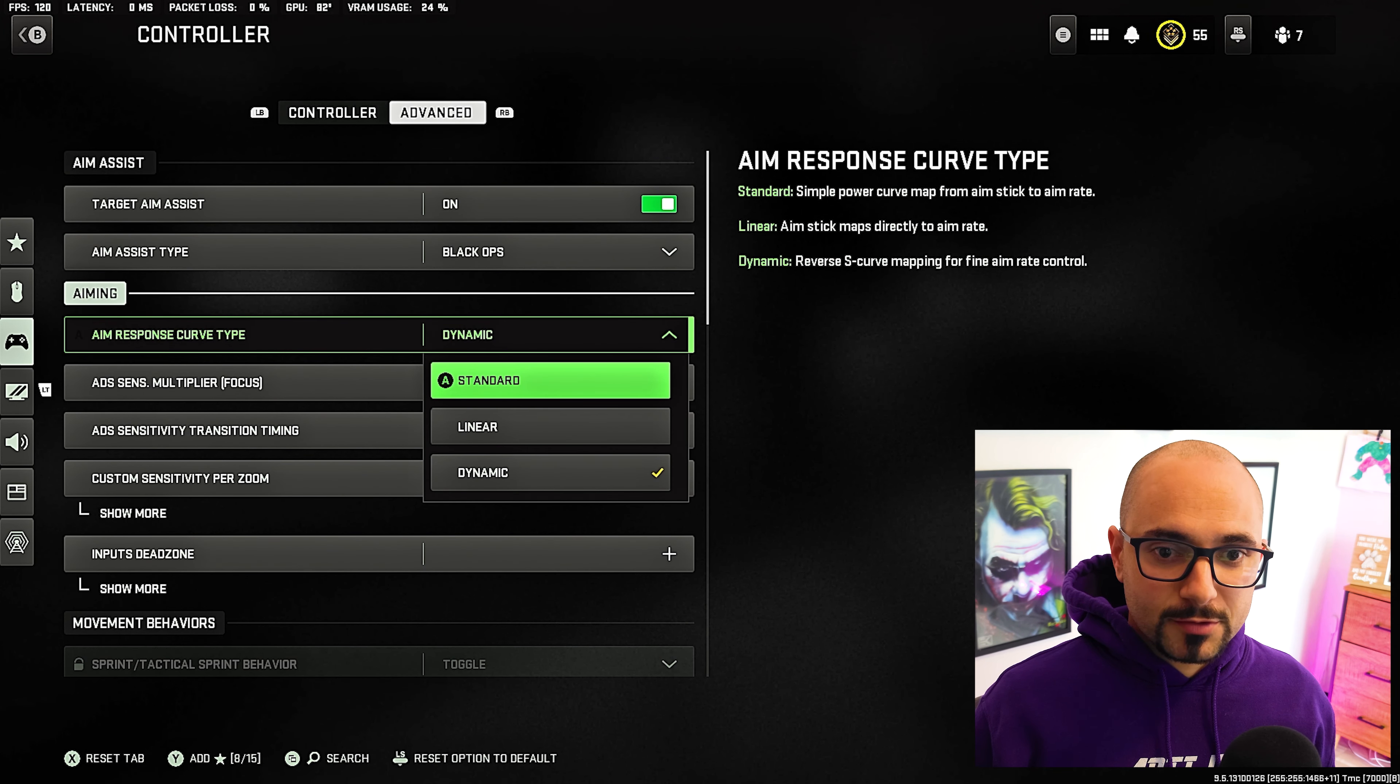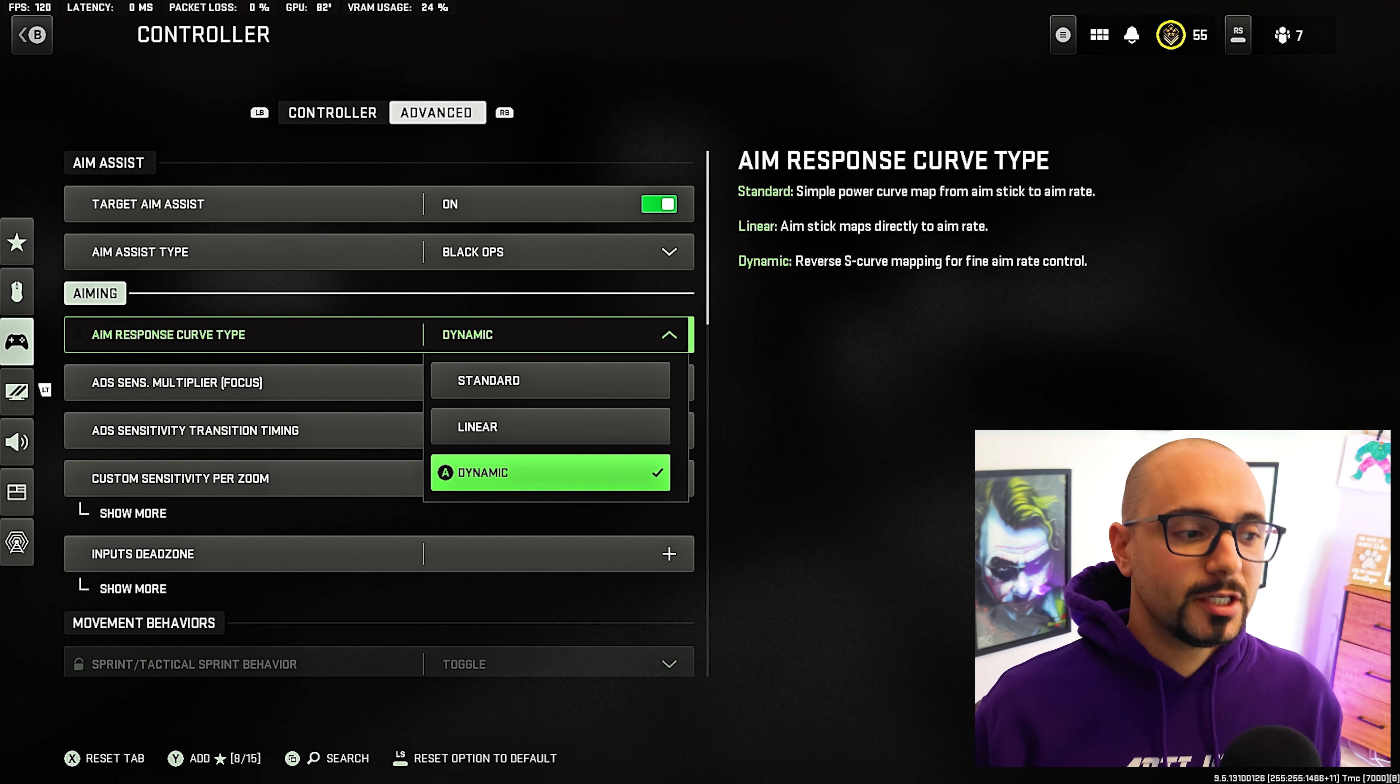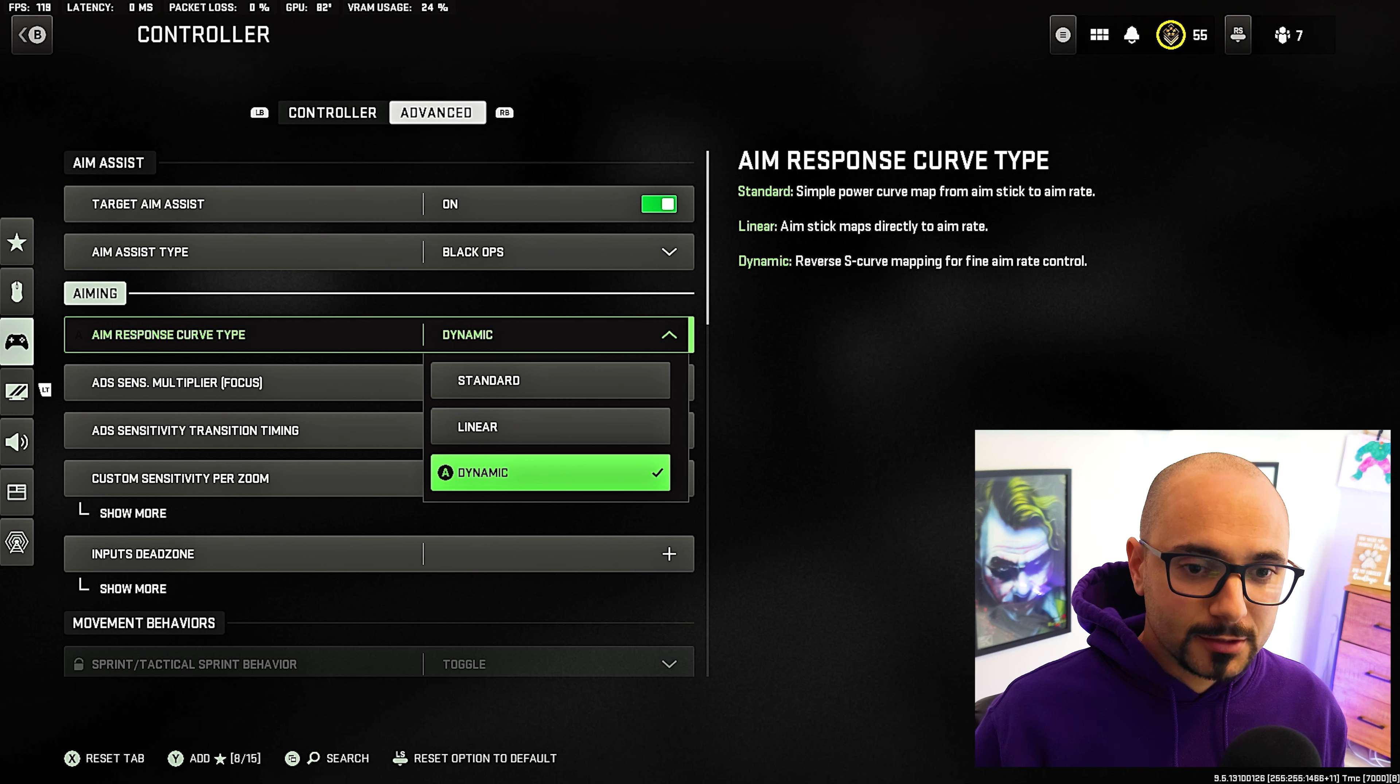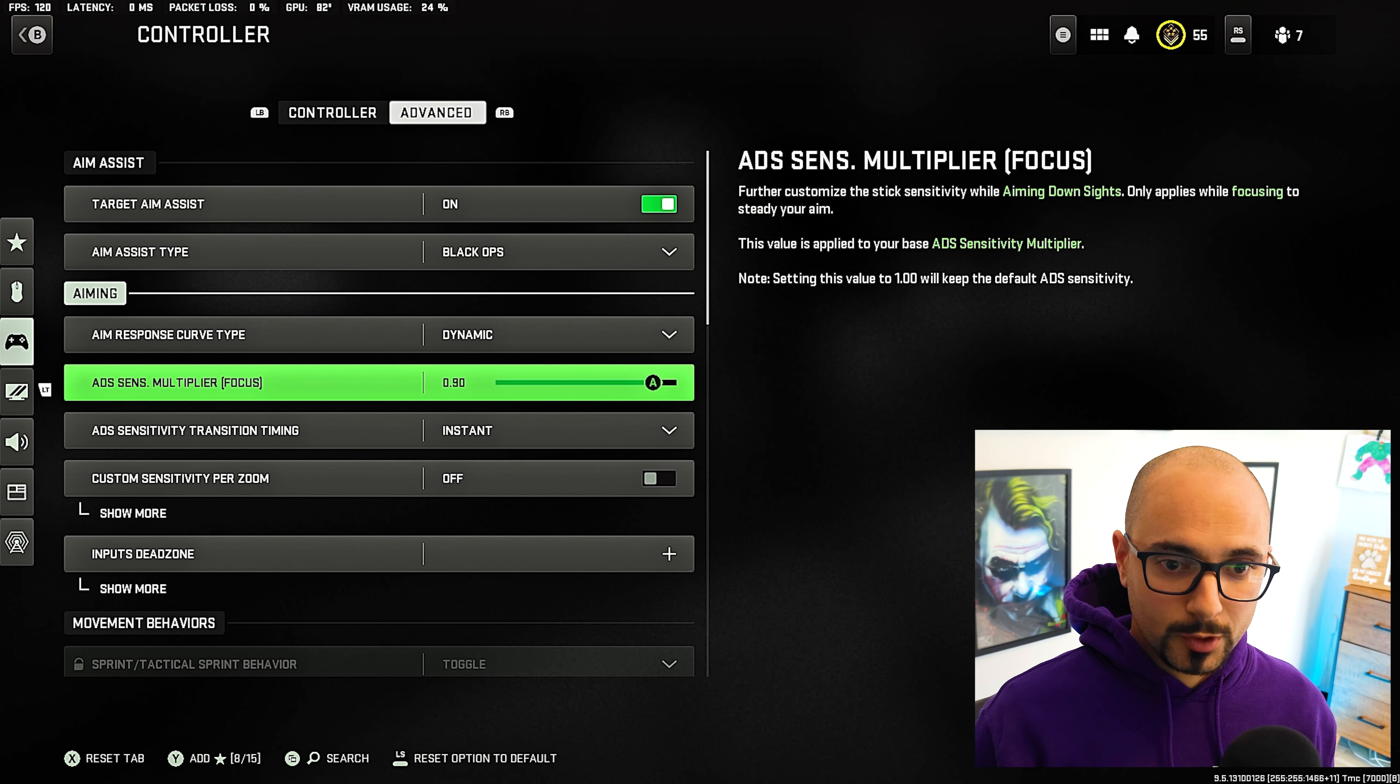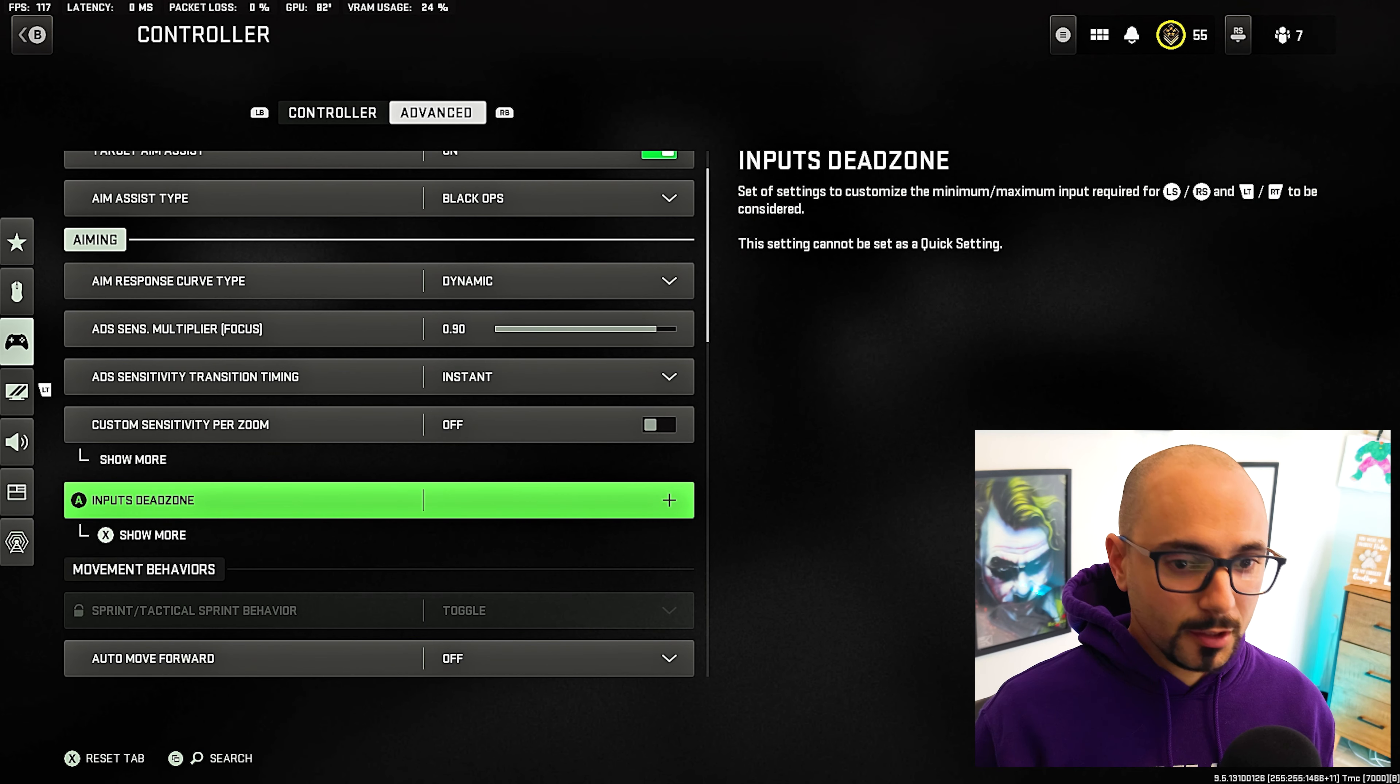For the aim response curve type, you have standard, you have linear and dynamic. This is literally a graphical representation of how the aim response works. I prefer dynamic. I feel that it's less of a force of aim assist while also still being pretty accurate. So I choose dynamic. Aim sensitivity multiplier, again, set this to 0.9. That's where I have mine at. Everything else can pretty much be left at default.